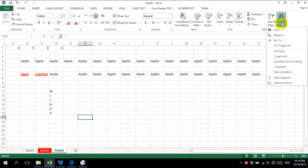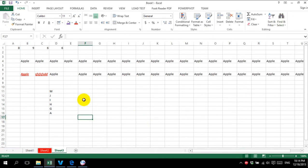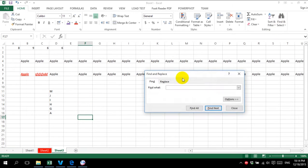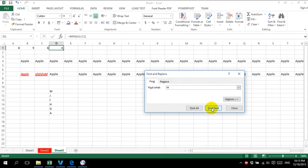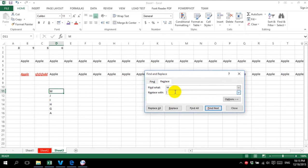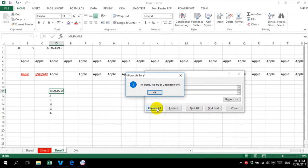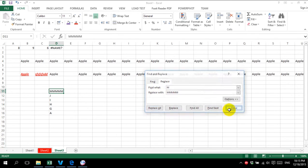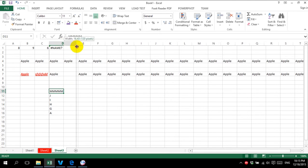One more tool is find and select. It's similar to Microsoft Office — we can find text. For example, I want to find 'M'. Then I want to replace 'M' with 'MMMM' and click replace all, so M will become MMMM.